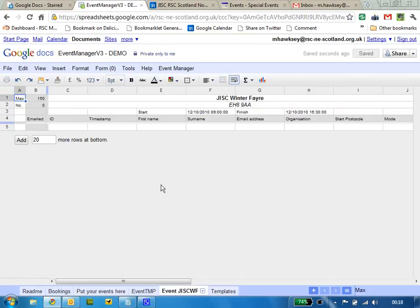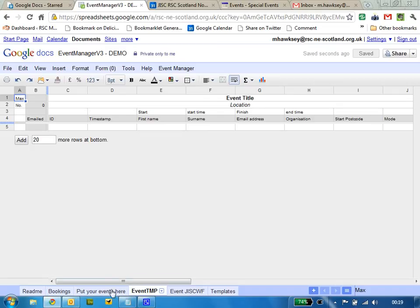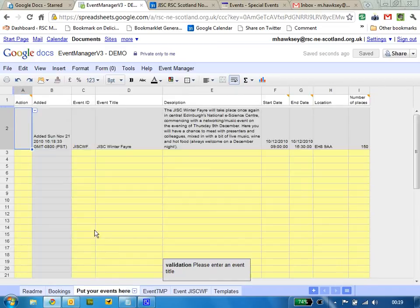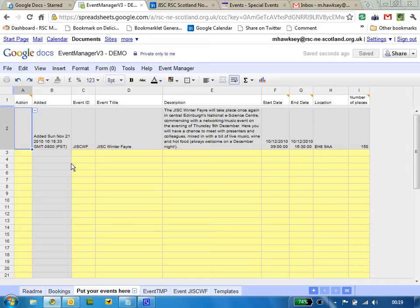What will then happen is a dedicated spreadsheet for that event will be created automatically. This will allow you to track bookings to the event and also do the joining instructions. This was the event we put in. You see it's been grayed out and the information of when it was added.